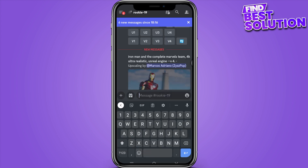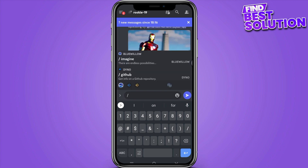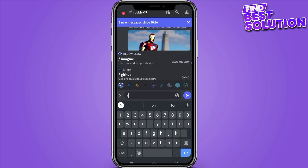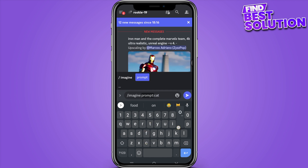What you have to do is simply type in the message '/imagine' and then type in whatever prompt you want — for example, 'cat on bike'.